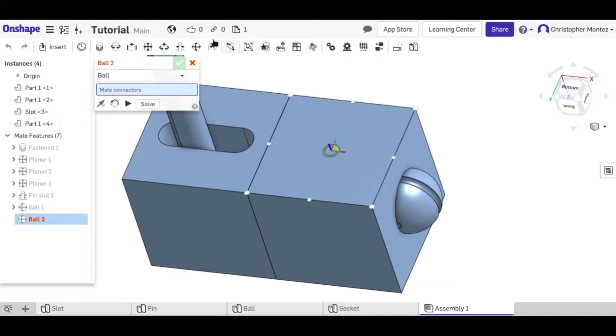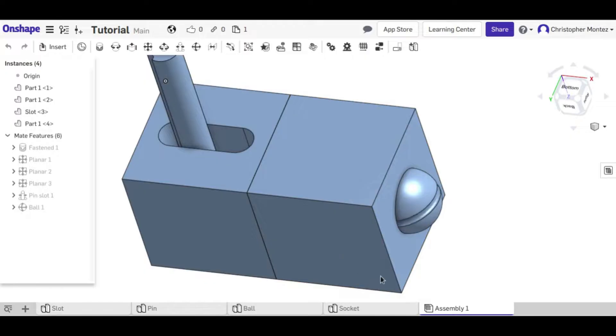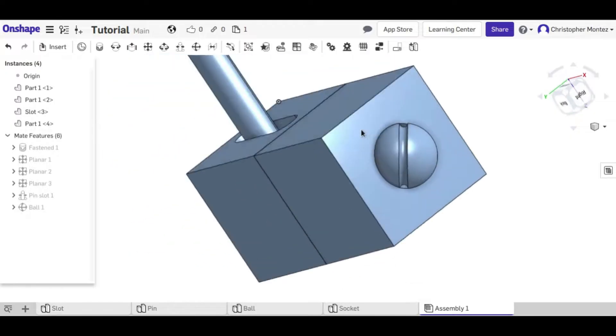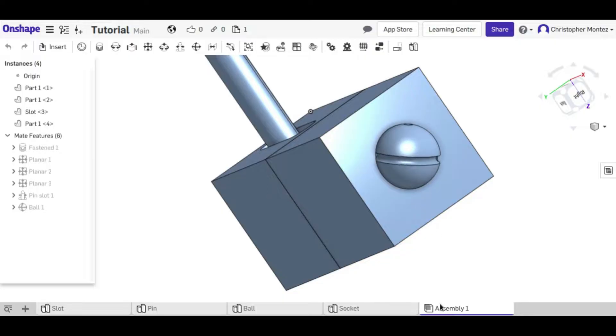and now that is confined to be inside the socket, you can see that it's free to rotate any way it wants to.